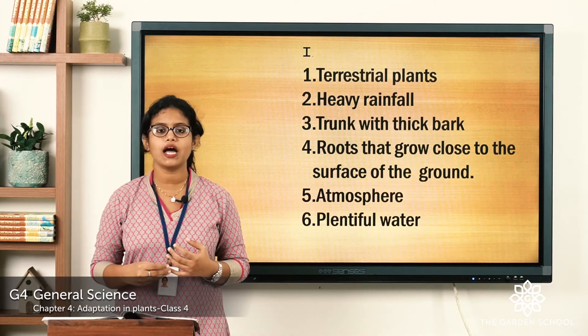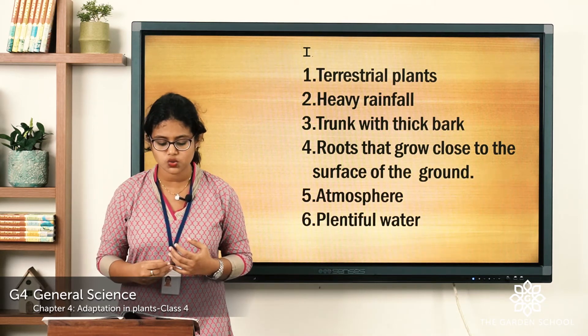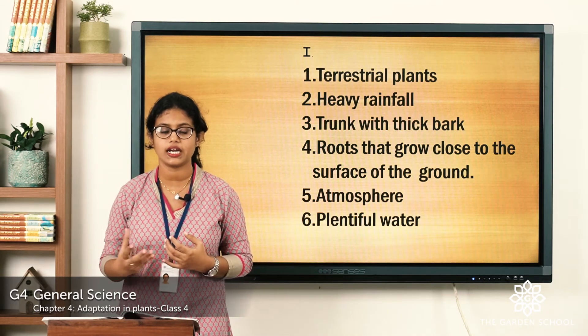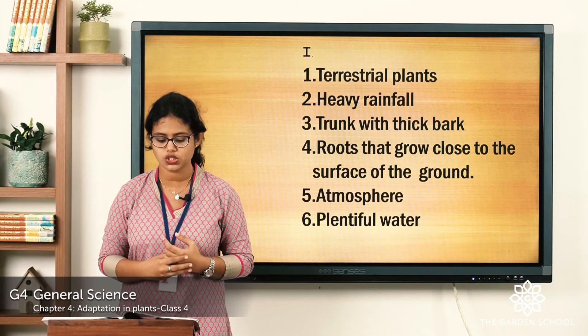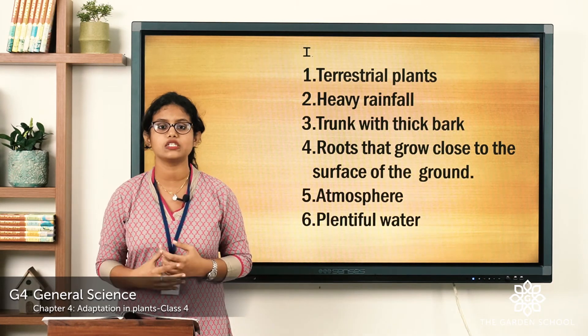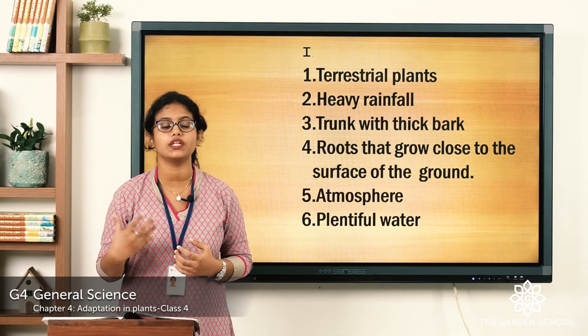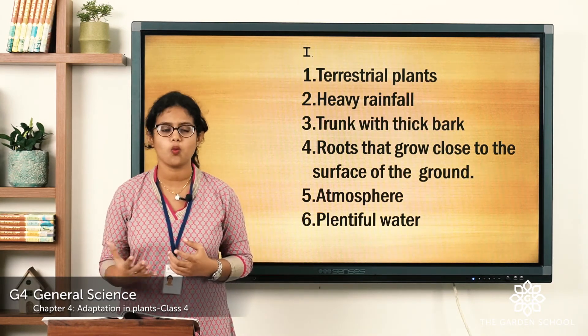Sixth: aquatic plants are adapted to conditions of plentiful water, because they grow in water.